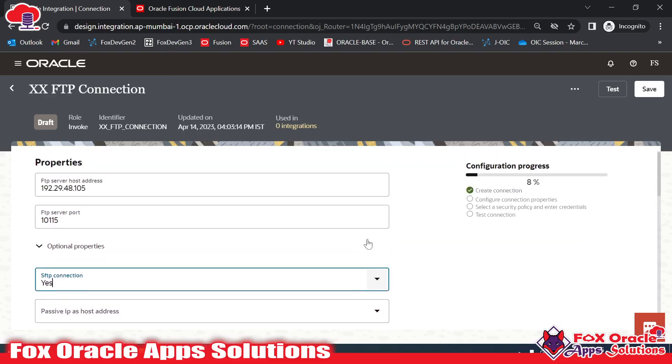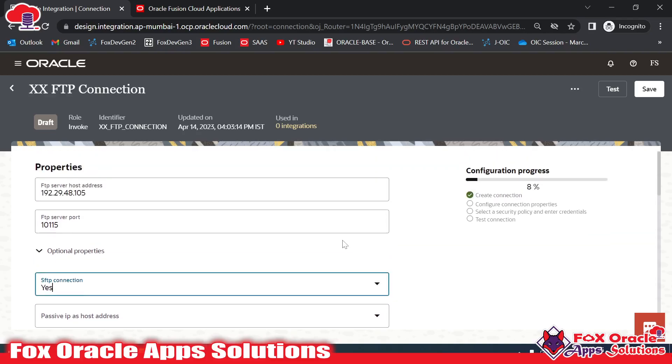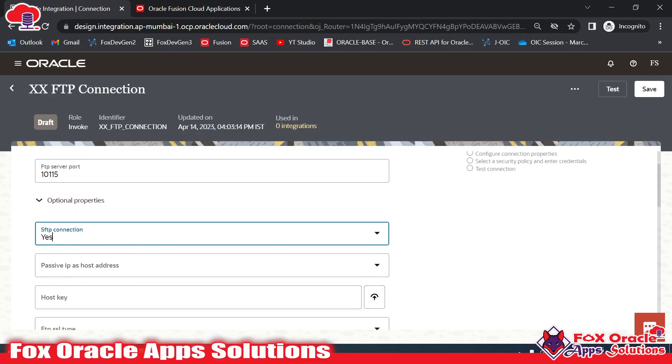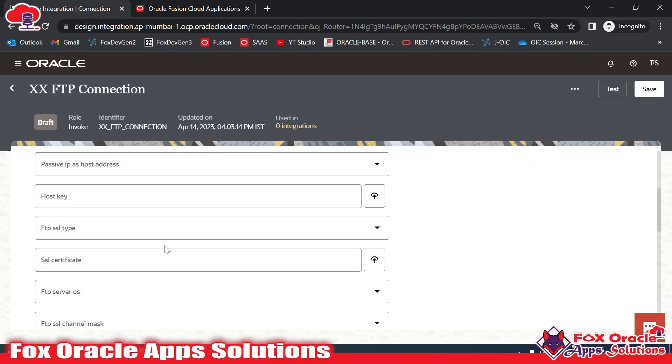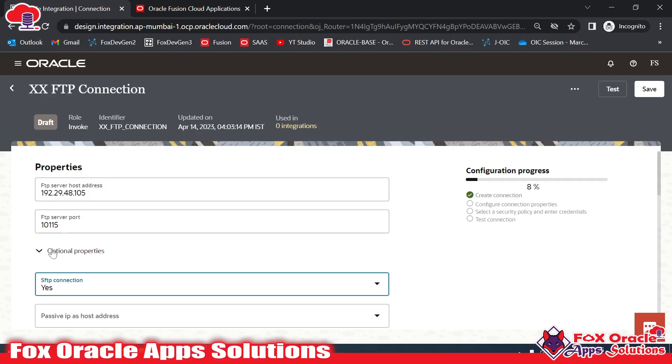If you are creating a connection for an FTP server, you need to select no. The provided IP address and other options are not required, so I will skip everything here.